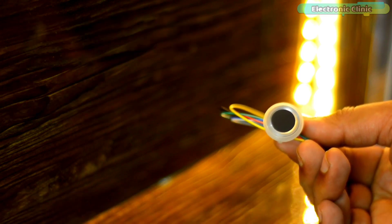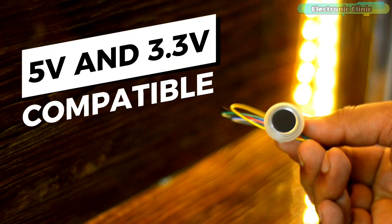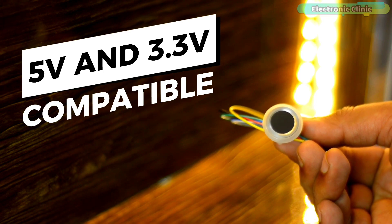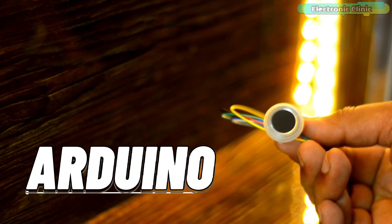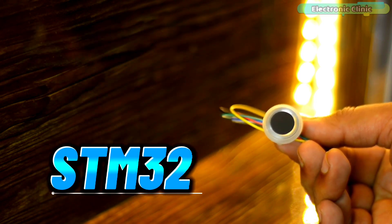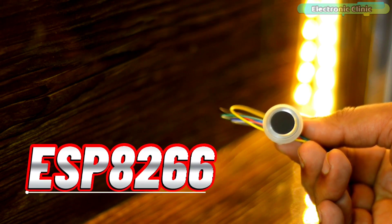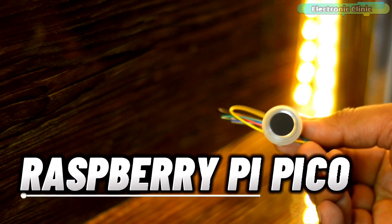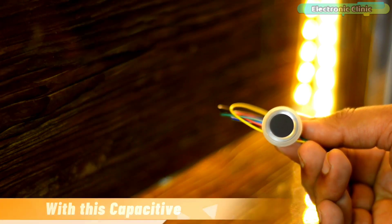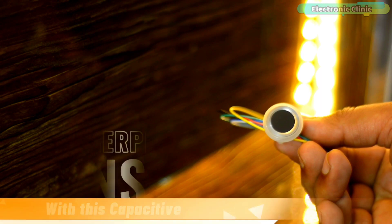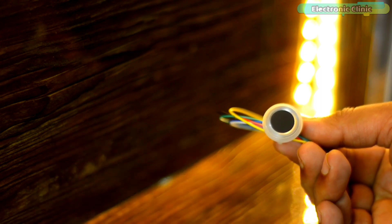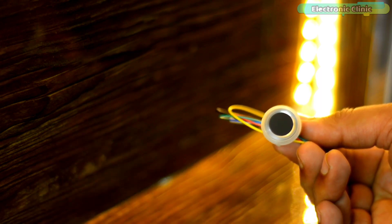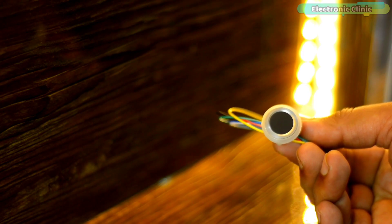It can be used with 5 volt and 3.3 volt compatible controller boards like Arduino, ESP32, STM32, ESP8266, Raspberry Pi, Pico, and so on. With this capacitive fingerprint sensor, you can easily integrate biometric authentication into your projects.